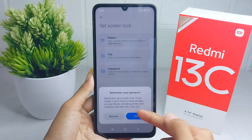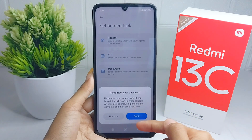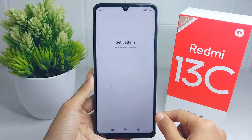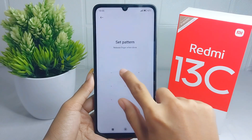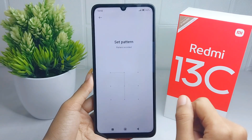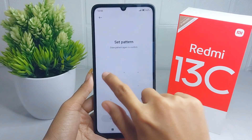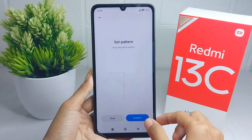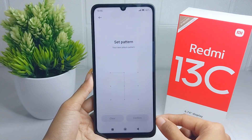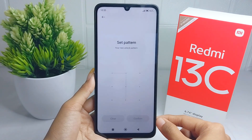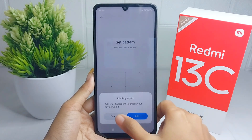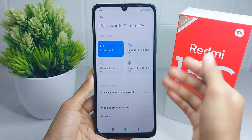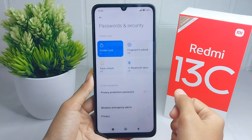You can press 'Got it'. Now please draw a pattern and then confirm it. Click the Confirm option to finish.